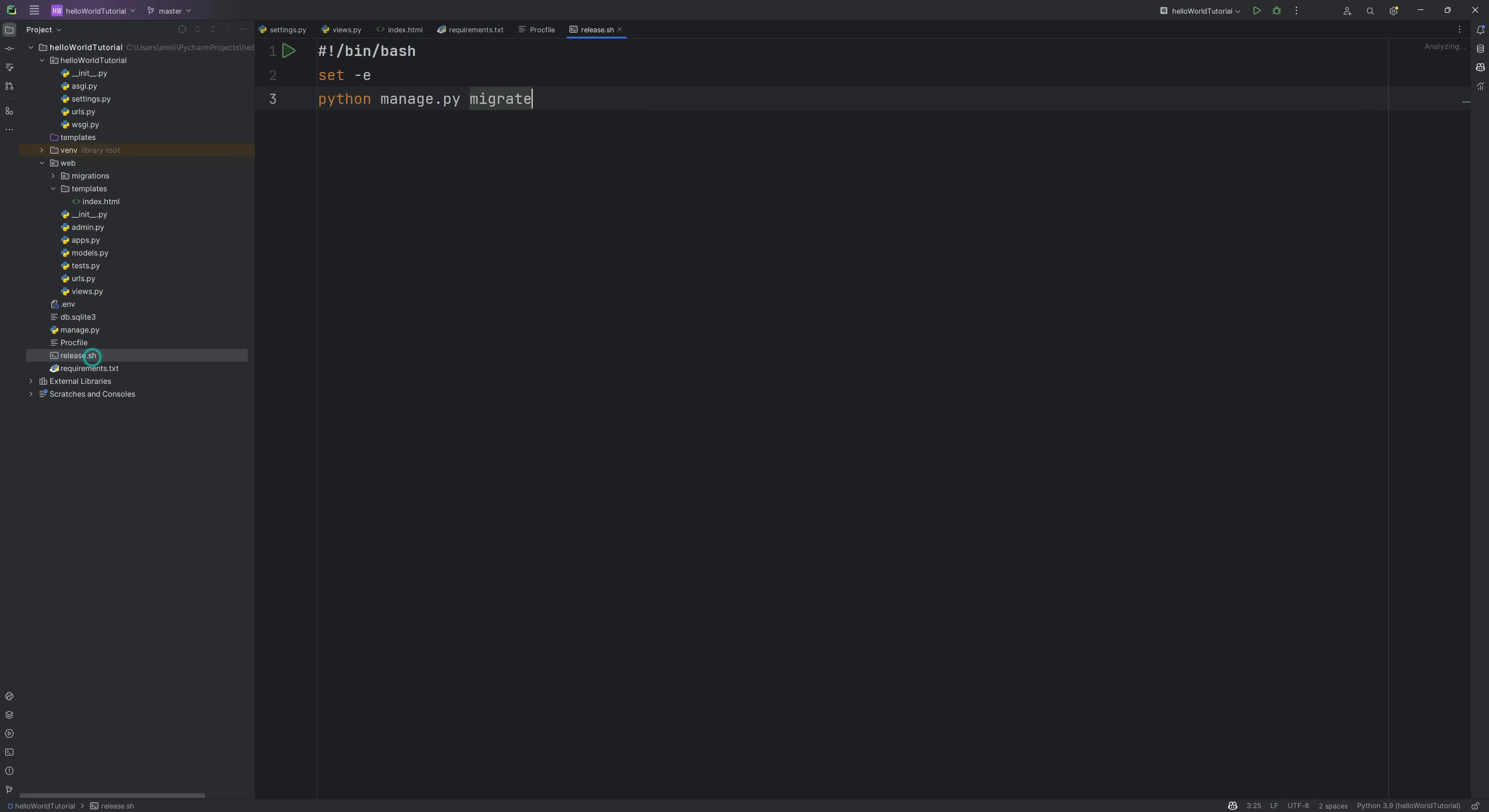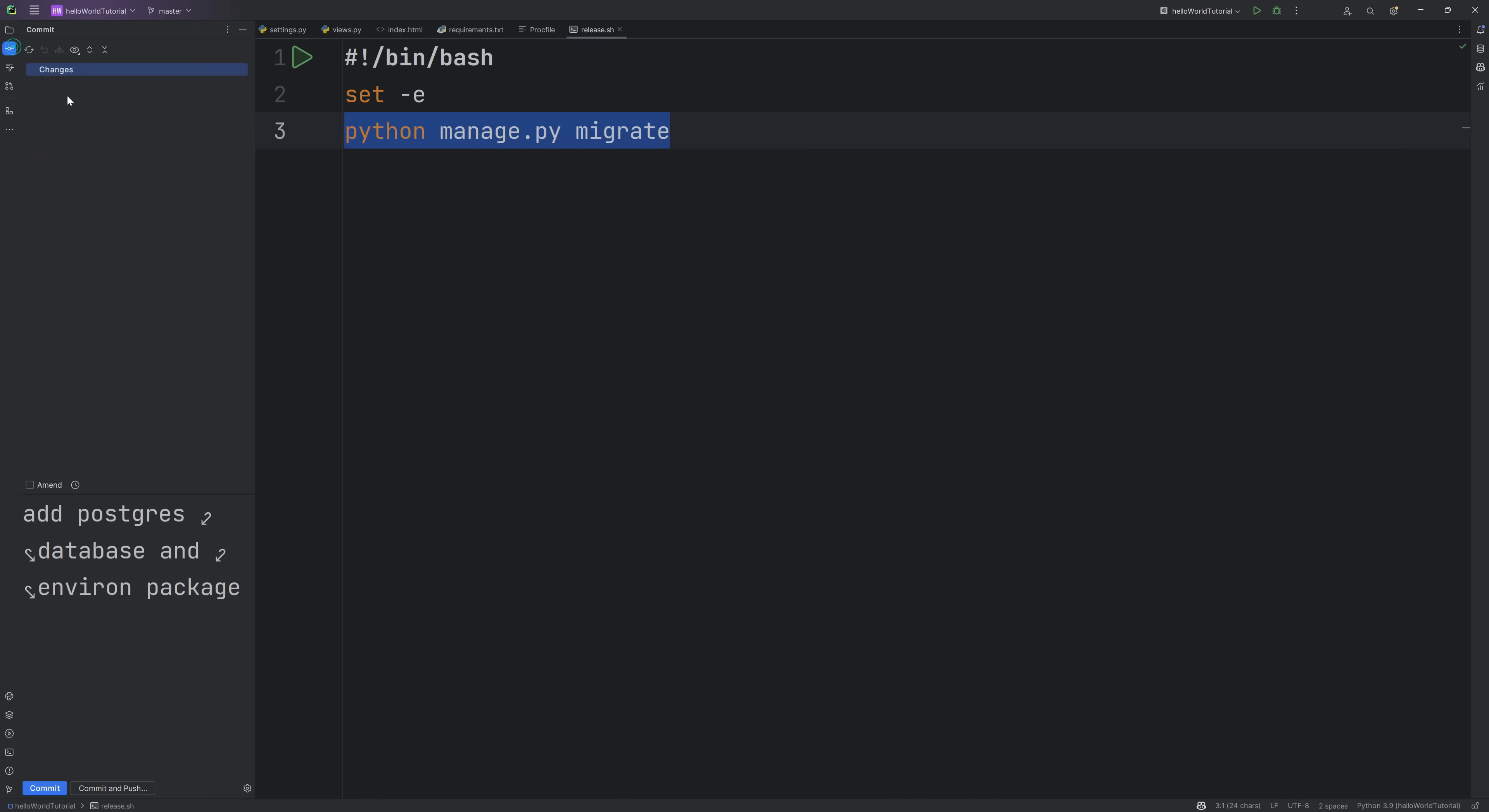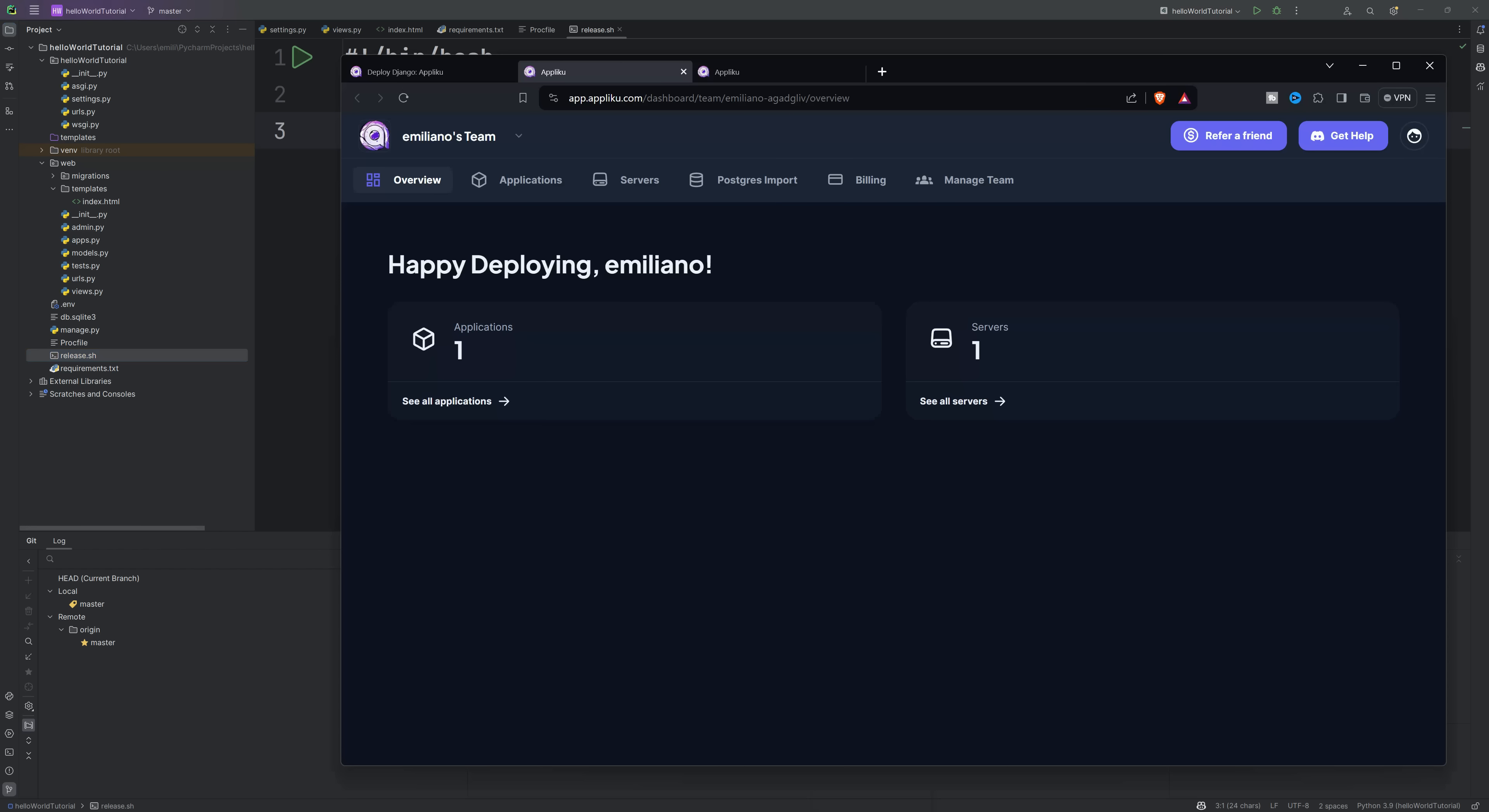When you have these three files ready, you need to upload your project to GitHub. It can be a public or private repository, it doesn't matter. Then we head to Apliku and we will need to connect our GitHub account. Just follow the instructions. I already have my account added.